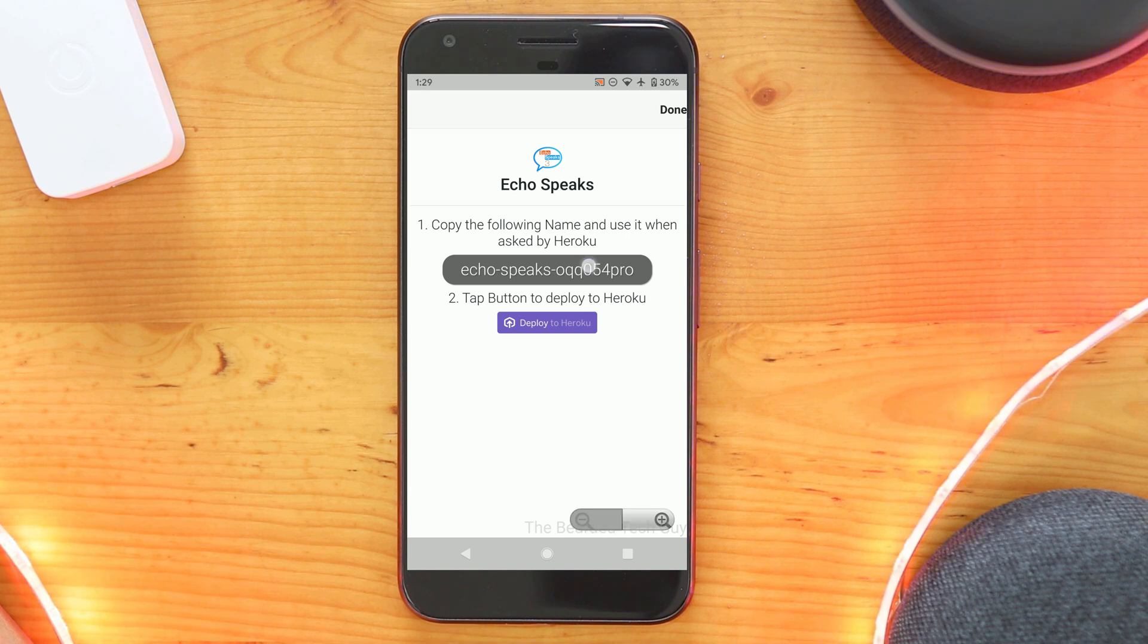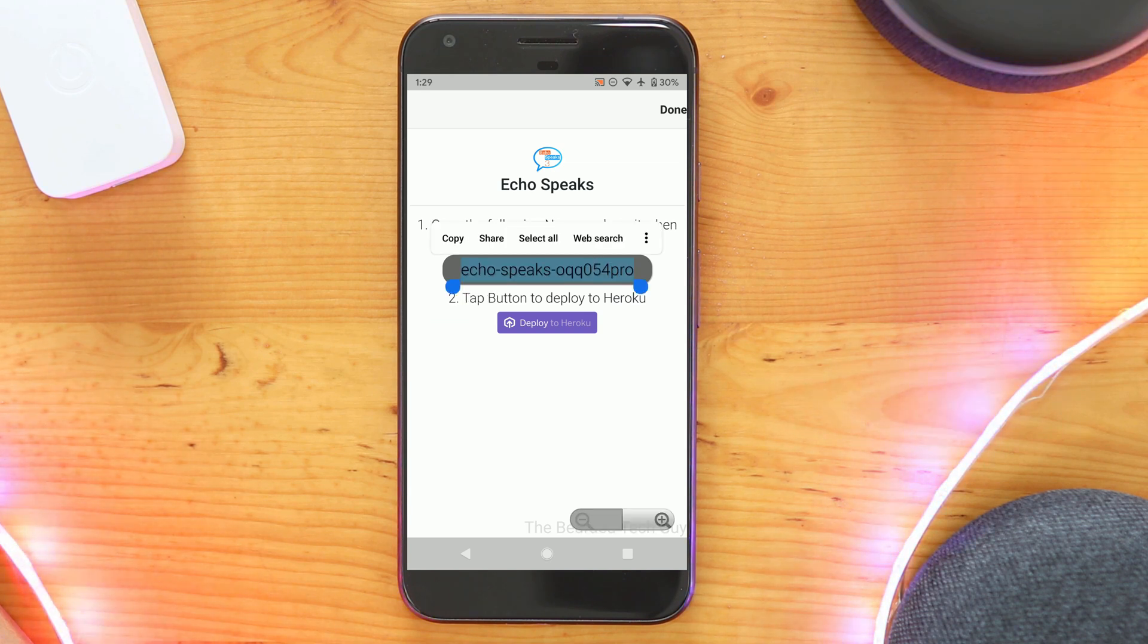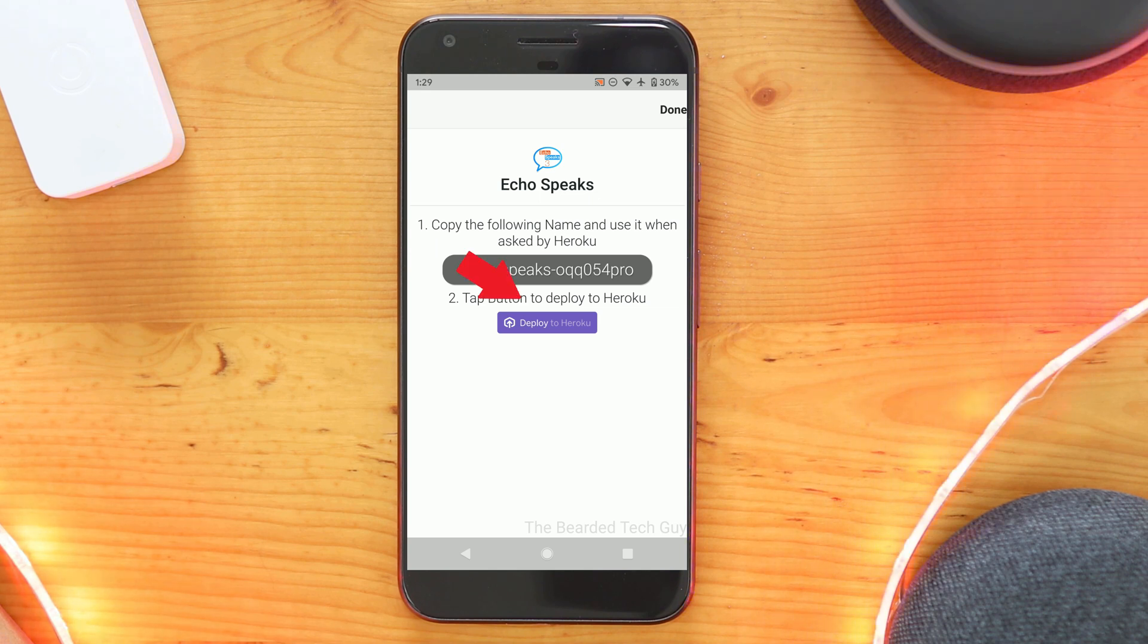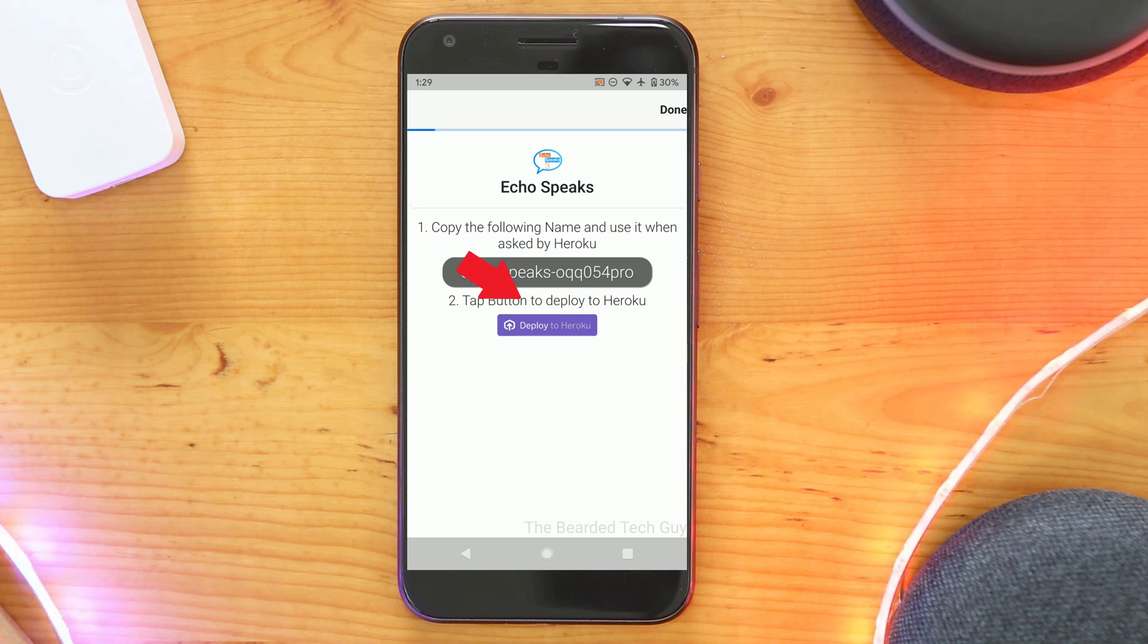From here, copy the code in the gray box, as we will need it shortly. Then click on the purple box under it. This will take us to another site.